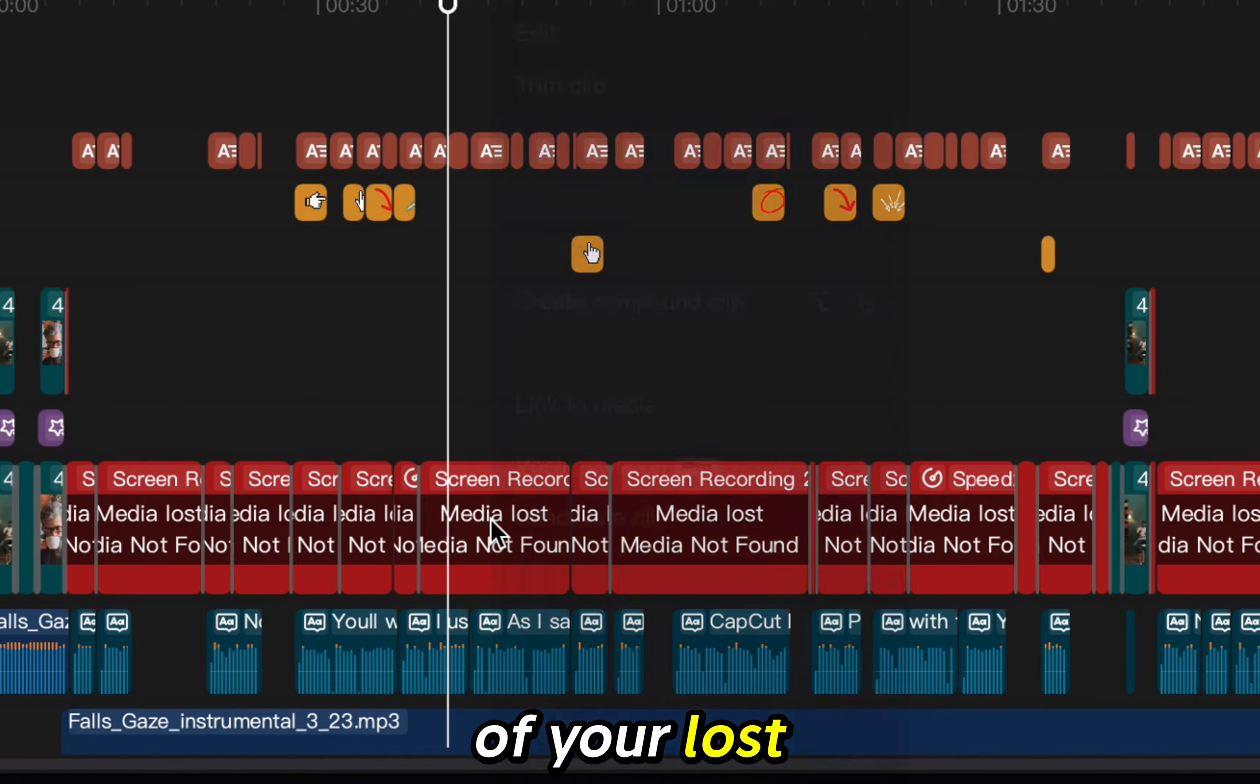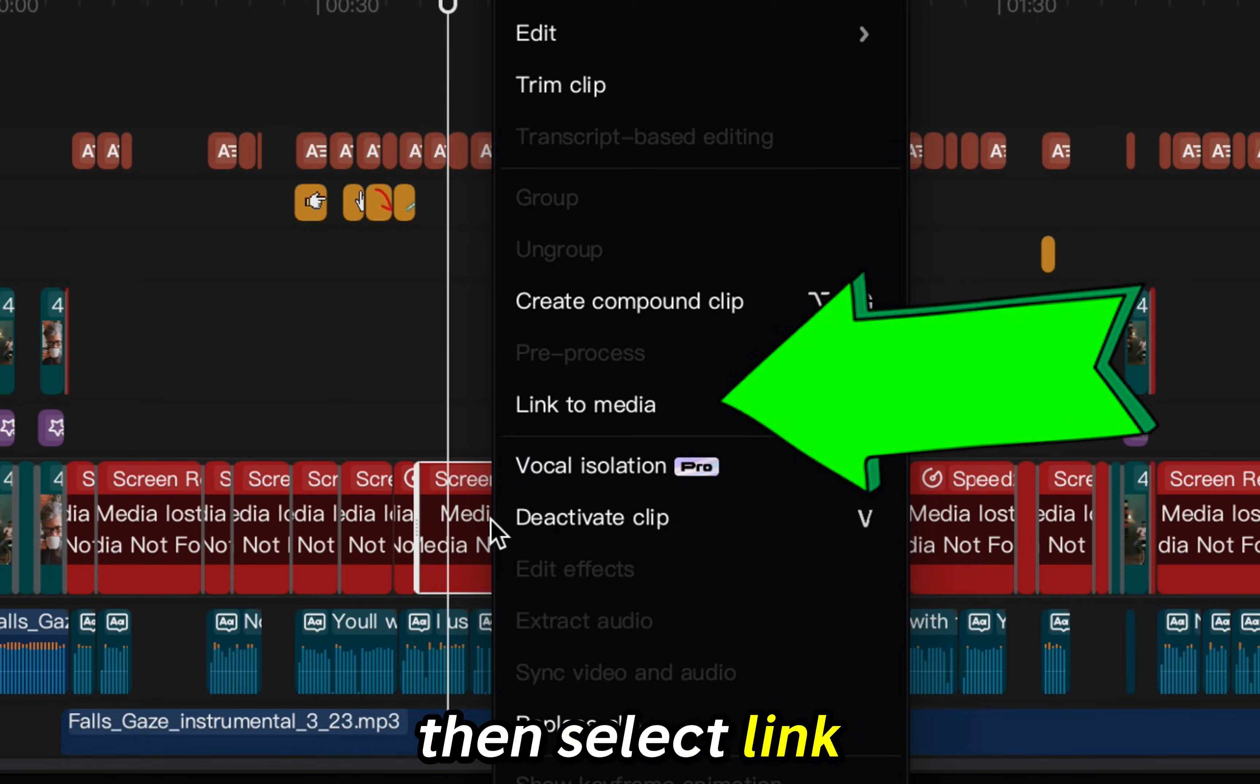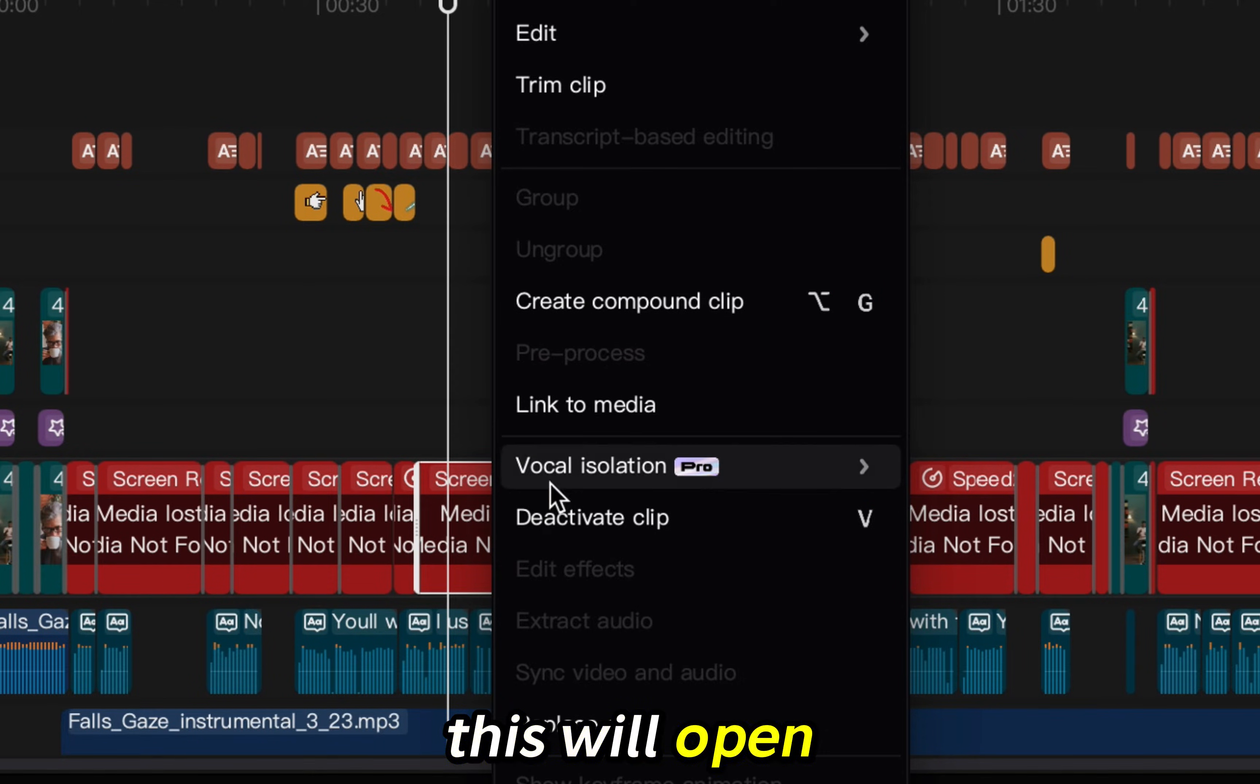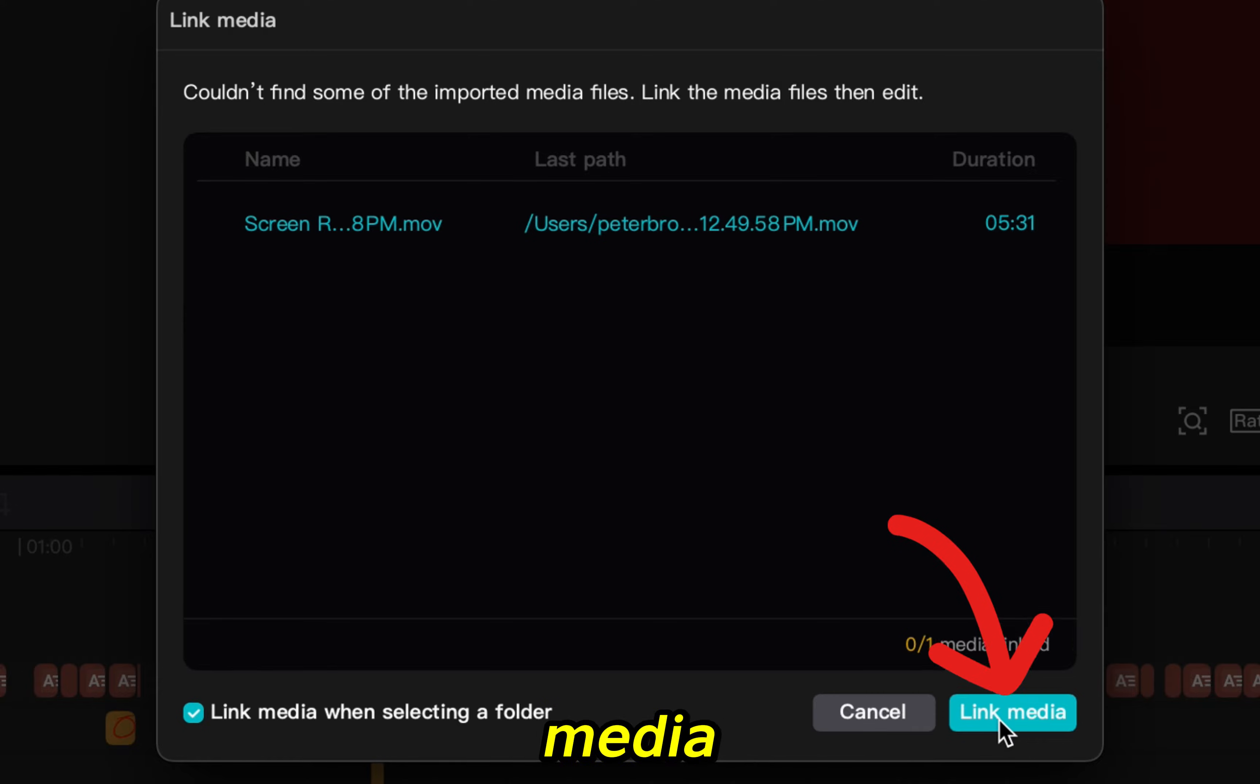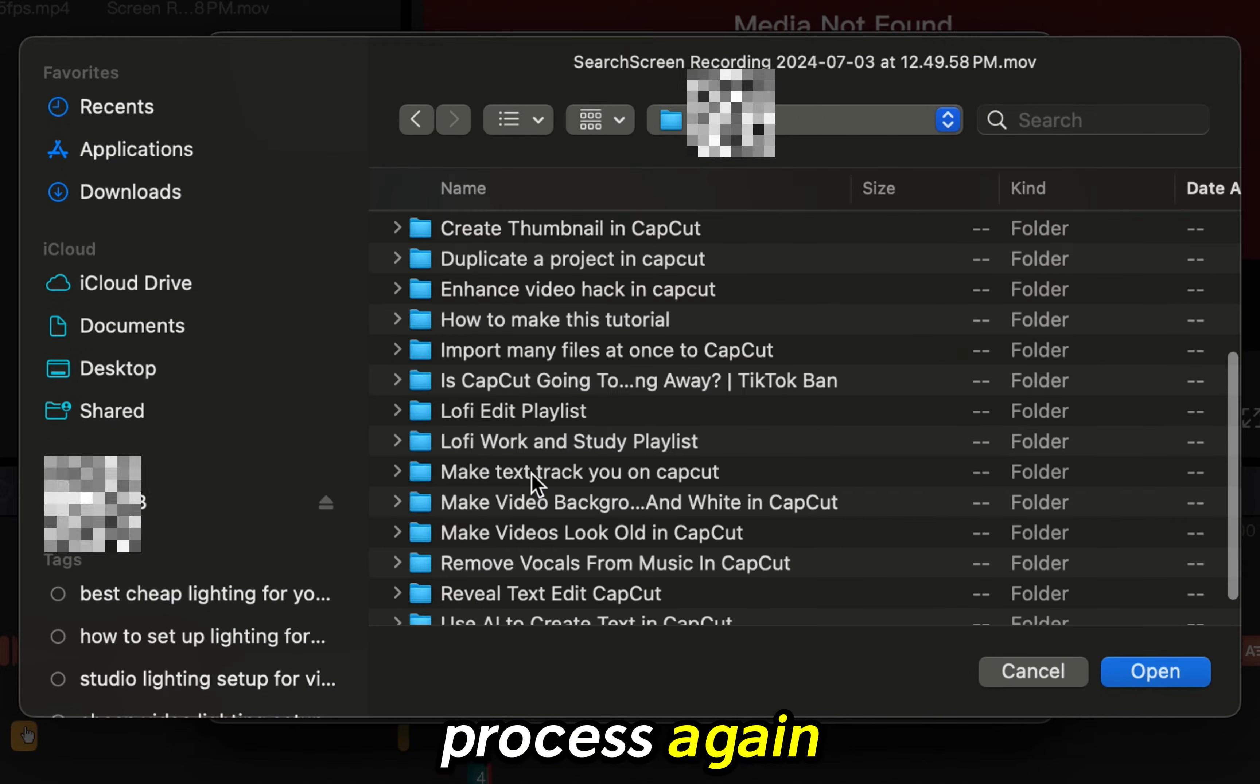Go to any of your lost clips and right-click on the clip then select link to media. This will open the same menu as before and again make sure the blue box is checked and click link media. Follow the same process again.